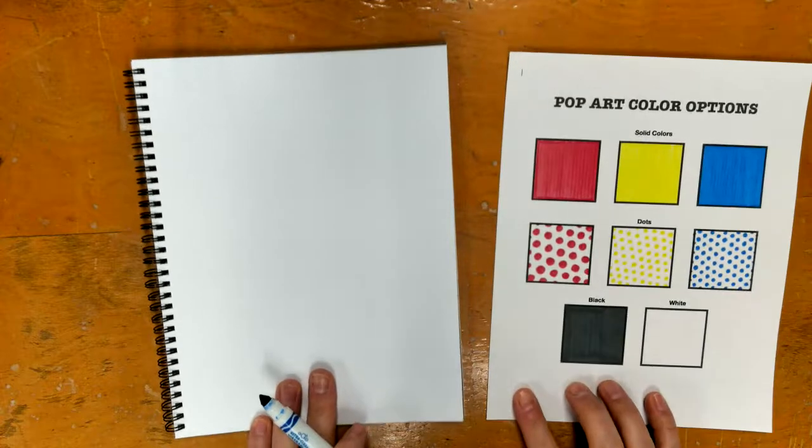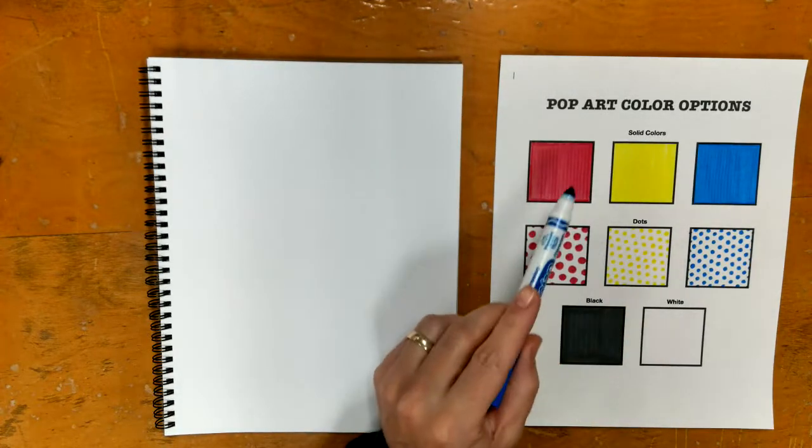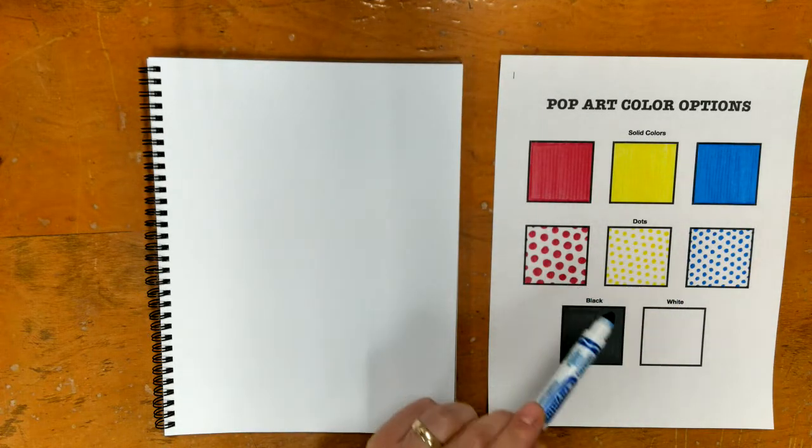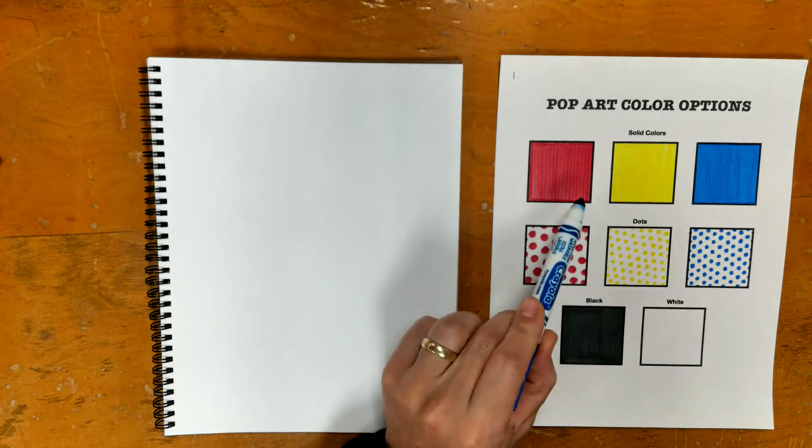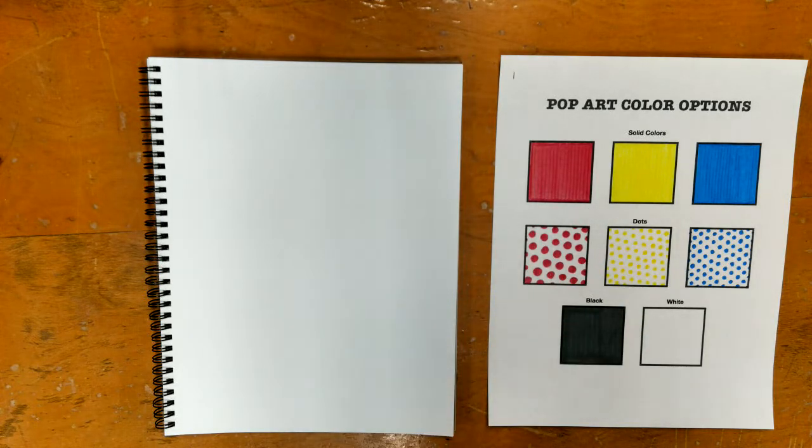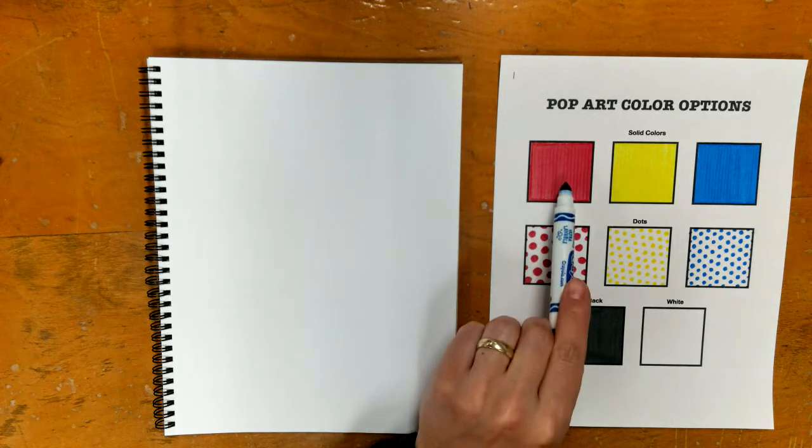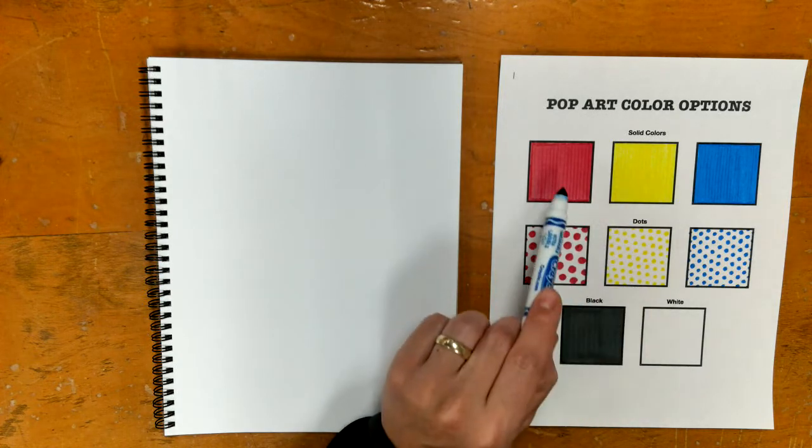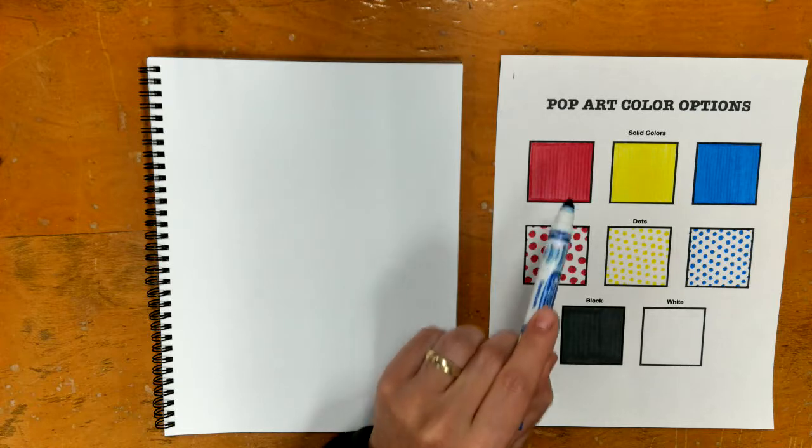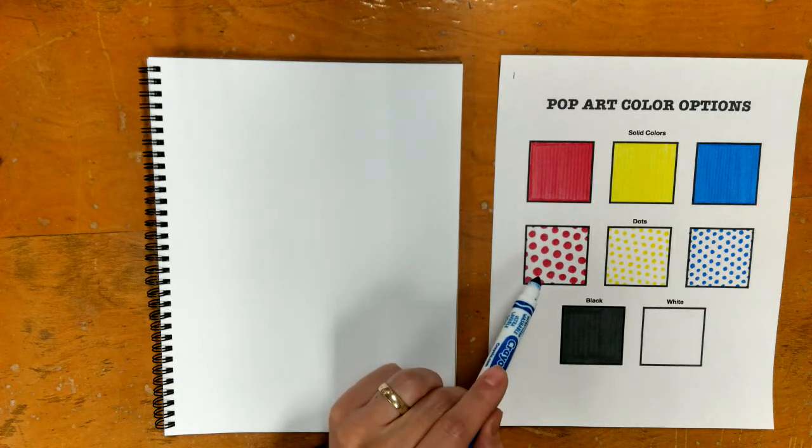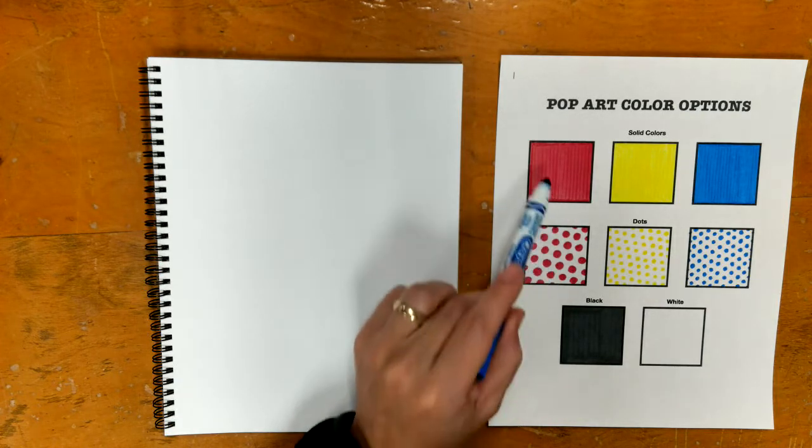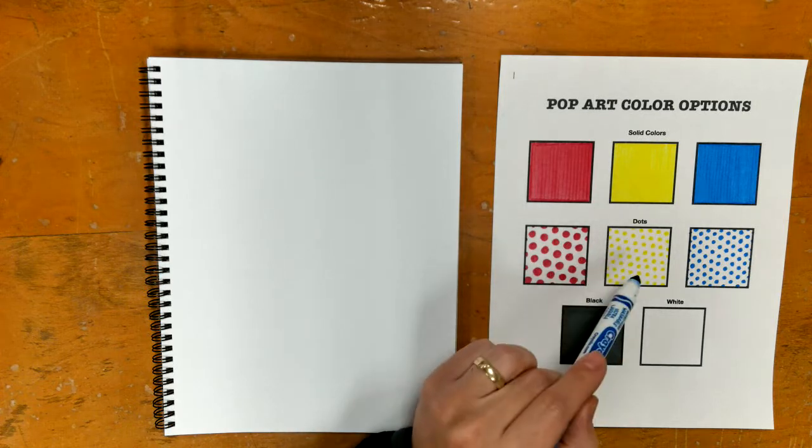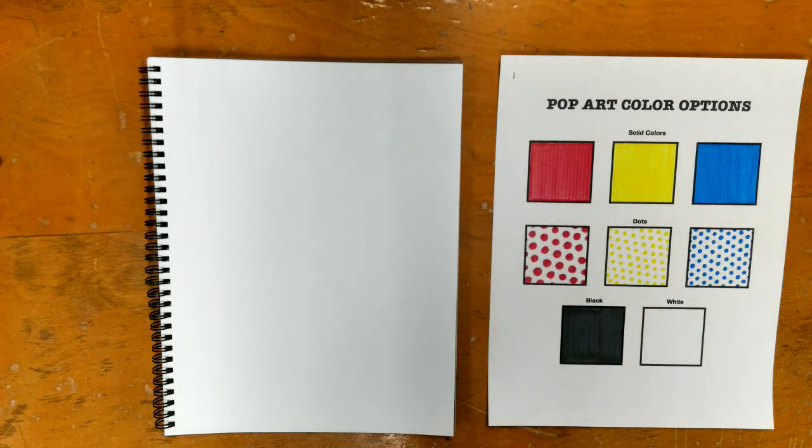Today we are going to focus on how to add a dot. Here I have an example of the eight colors that you're going to be able to use on your picture. We know there's only really five colors, but having solid red and red dots—these are different. Even though they're the same color, how we put them on makes a big difference.